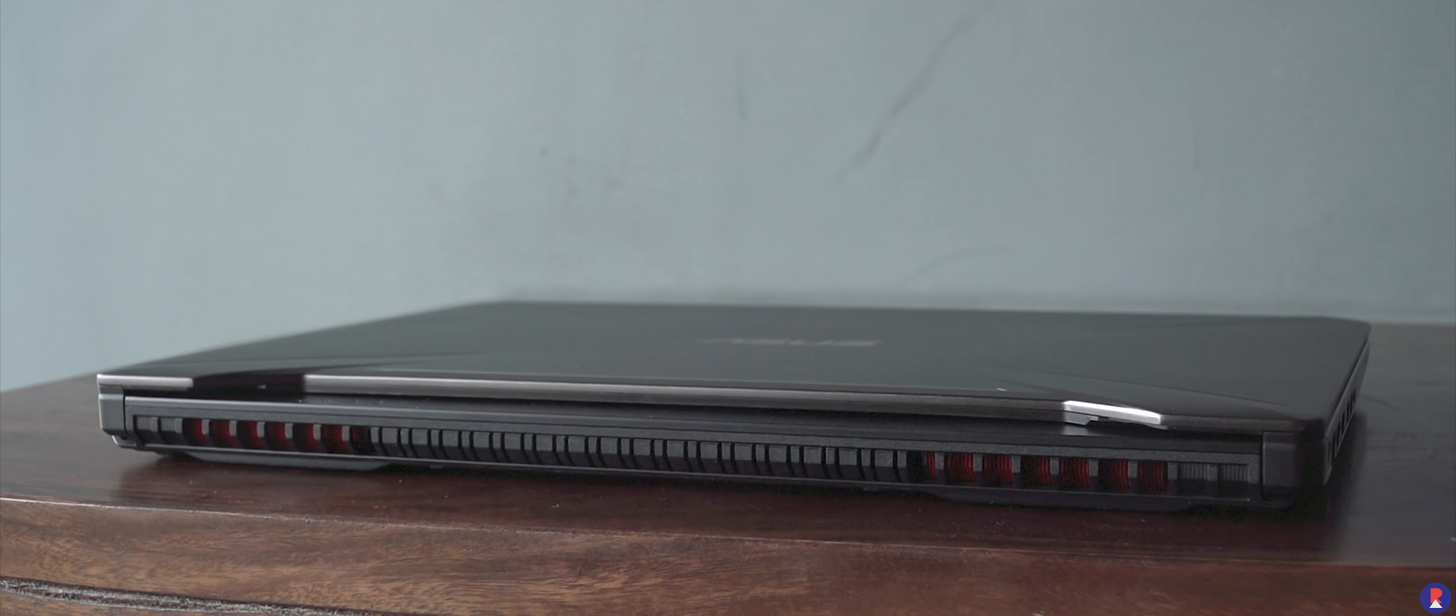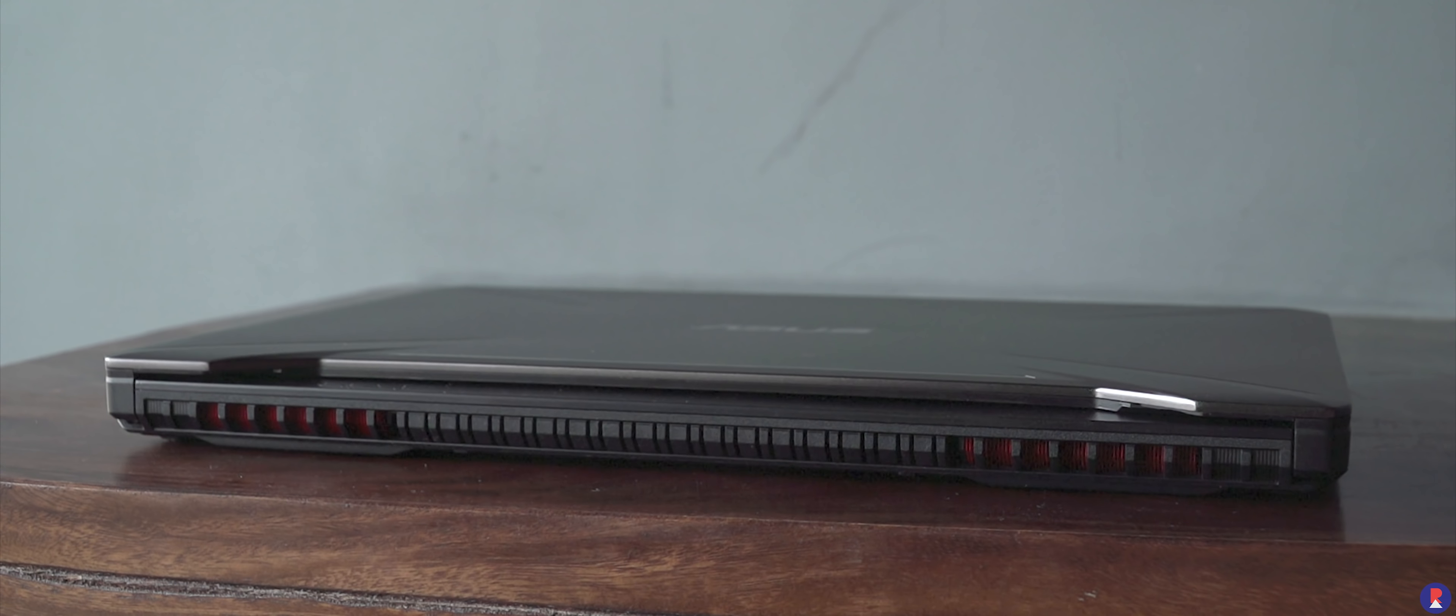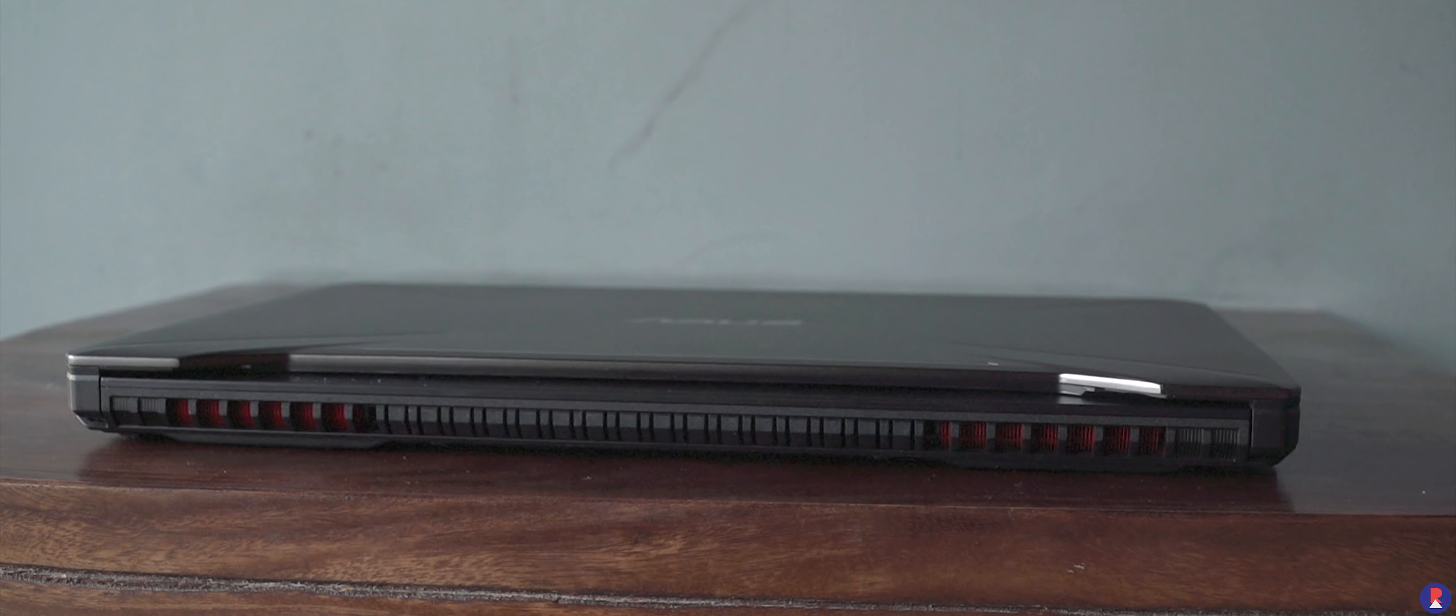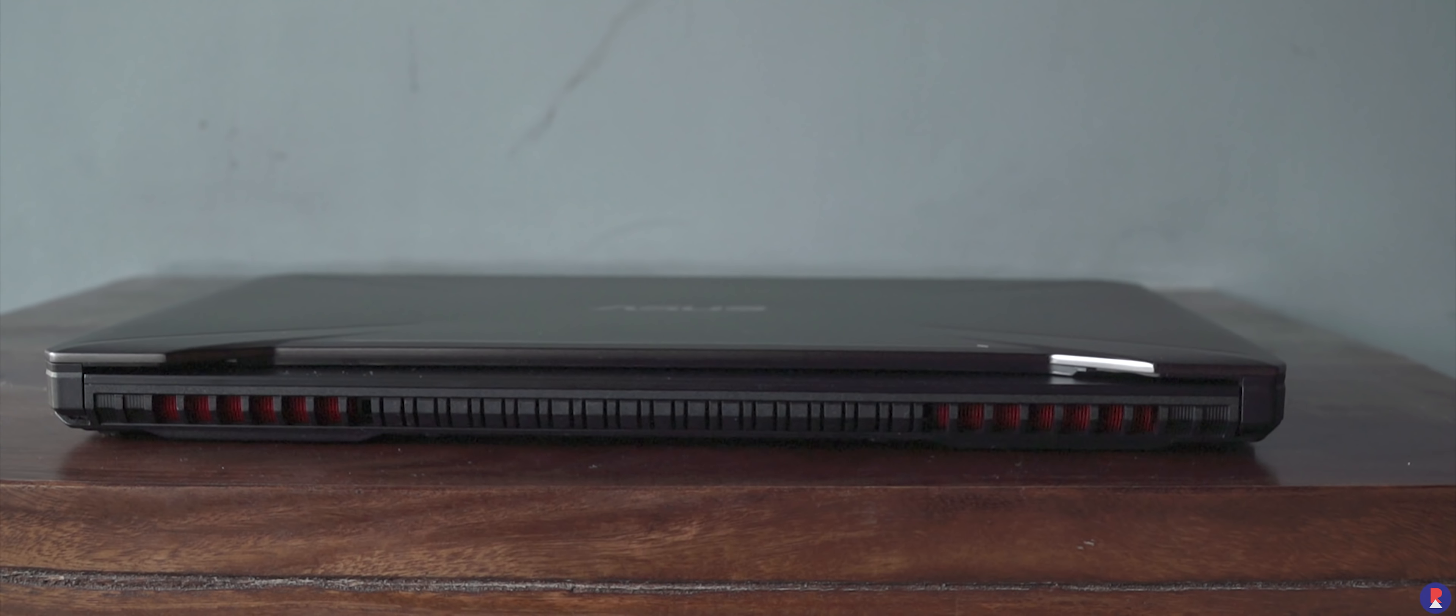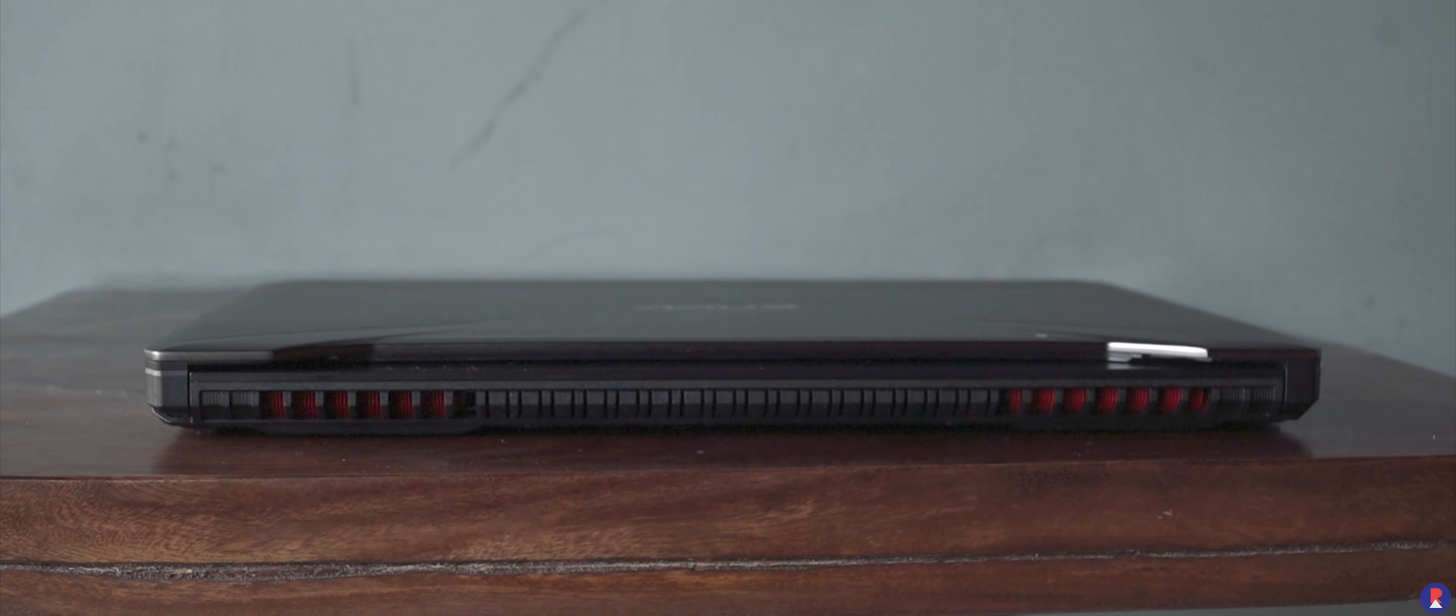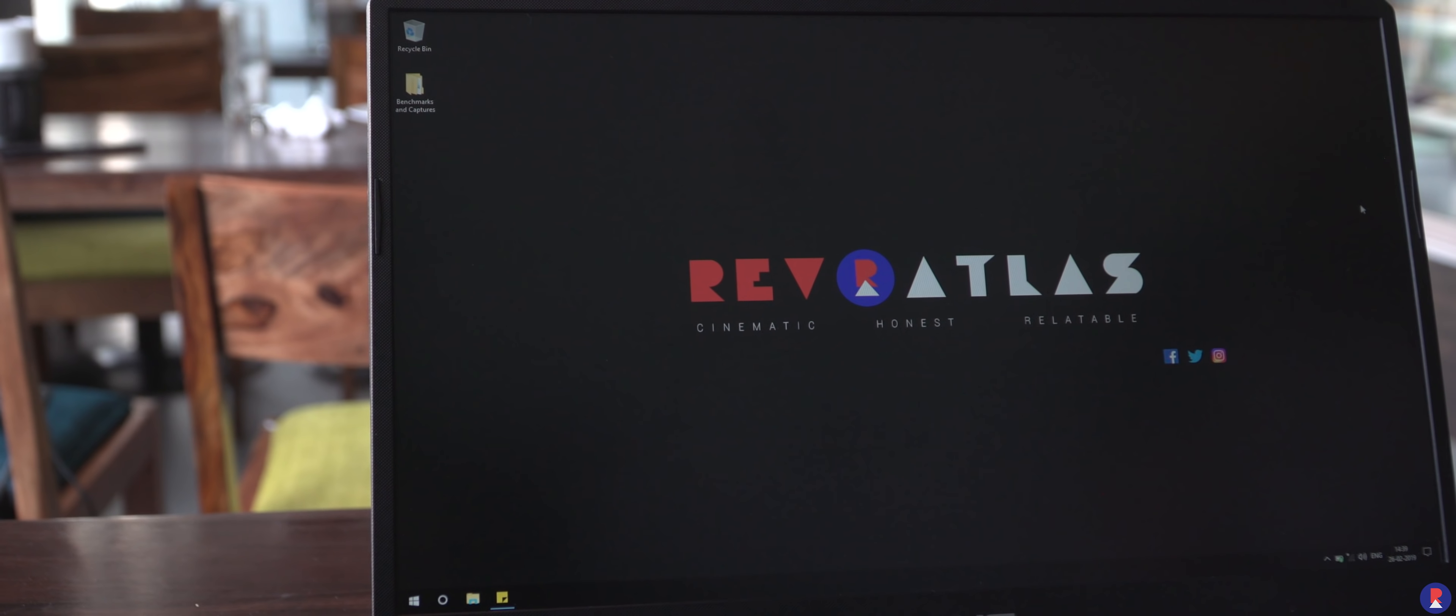The port situation here is missing a USB Type C port, SD card reader, Thunderbolt 3, USB 3.1 Gen 2 ports which is disappointing but we do laud Asus for including full size USB ports which are disappearing from laptops with each passing year.